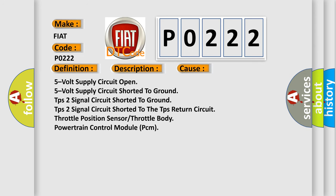5-volt supply circuit open, 5-volt supply circuit shorted to ground, TPS 2 signal circuit shorted to ground, TPS 2 signal circuit shorted to the TPS return circuit, throttle position sensor or throttle body, powertrain control module PCM.